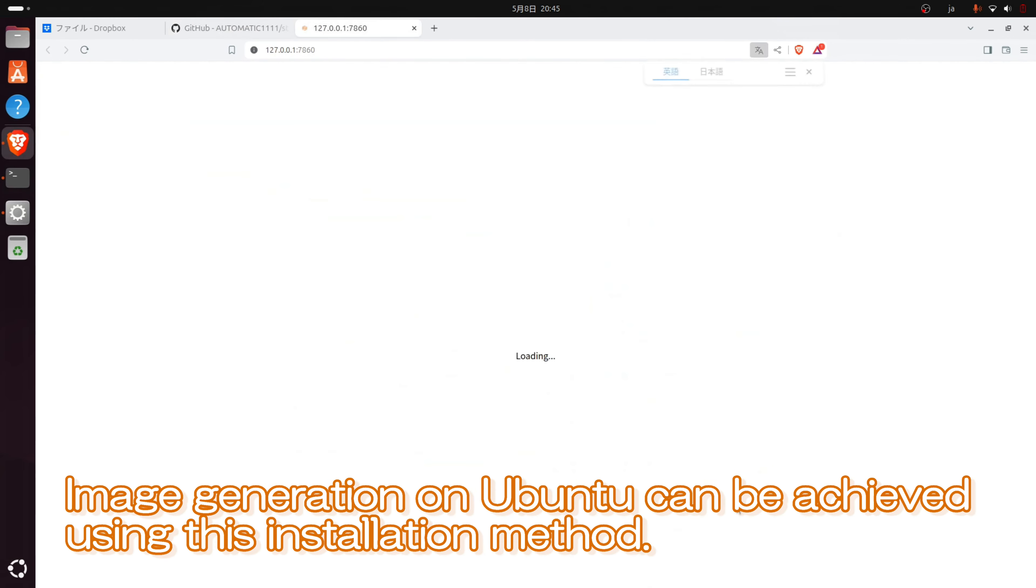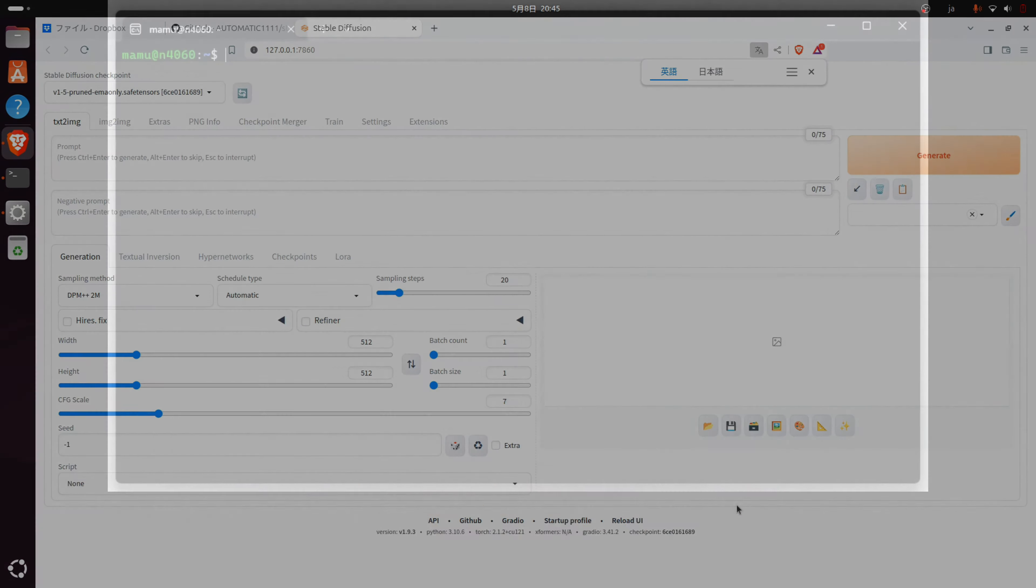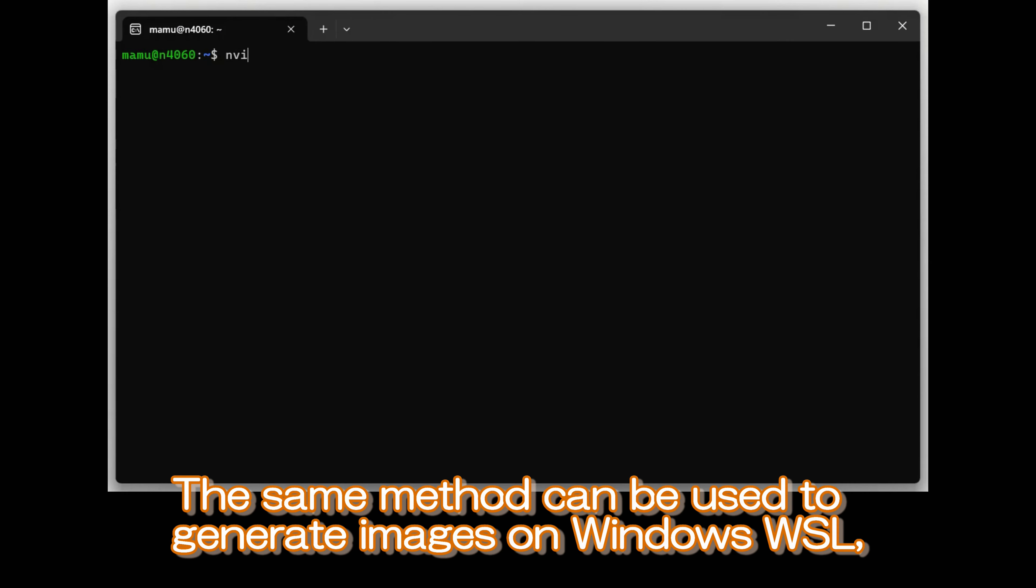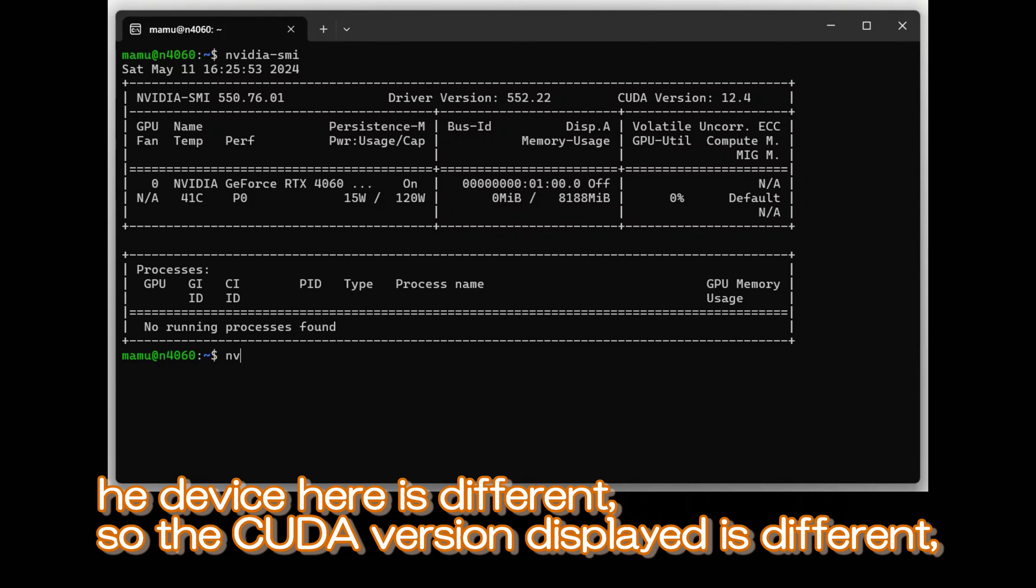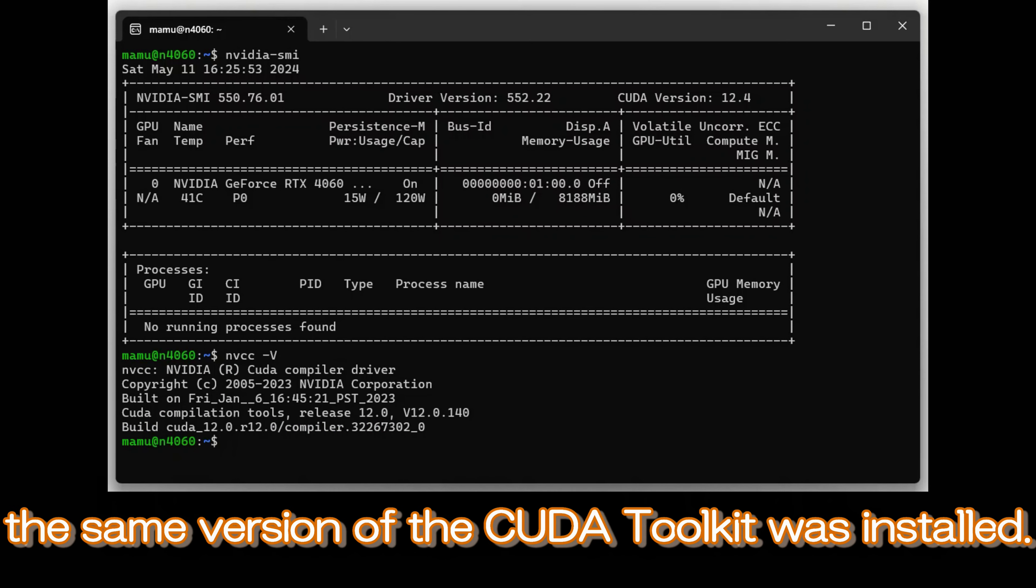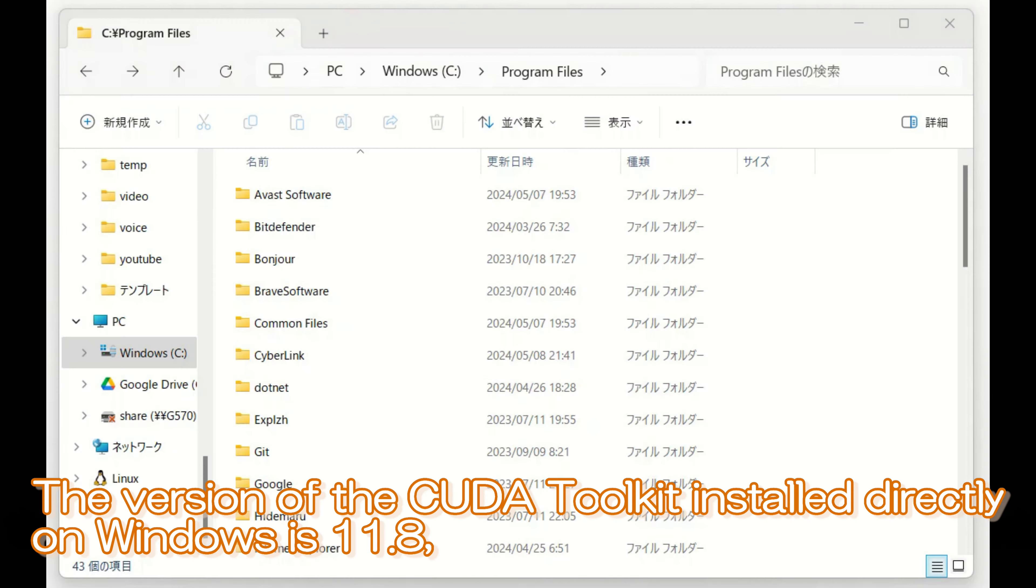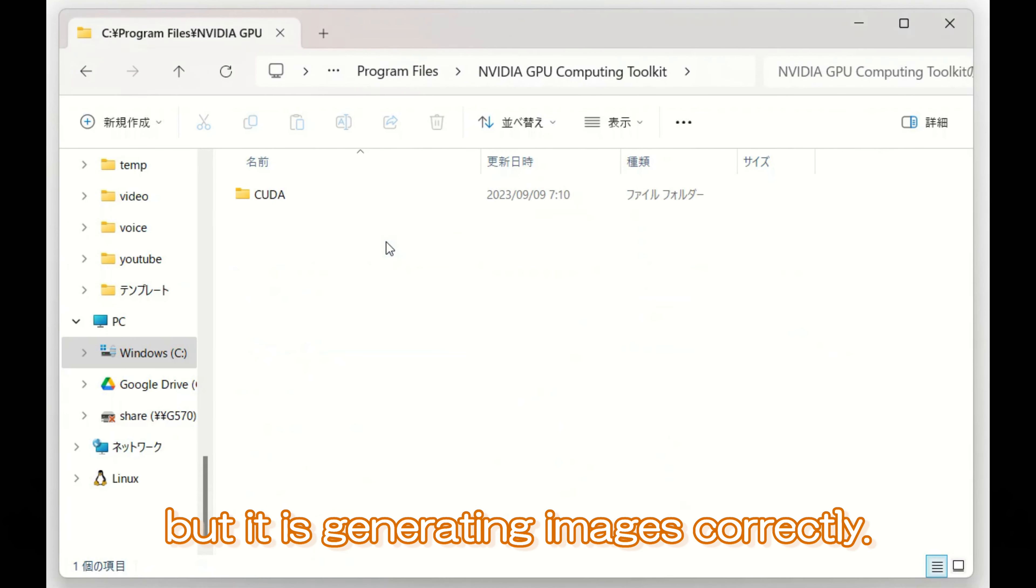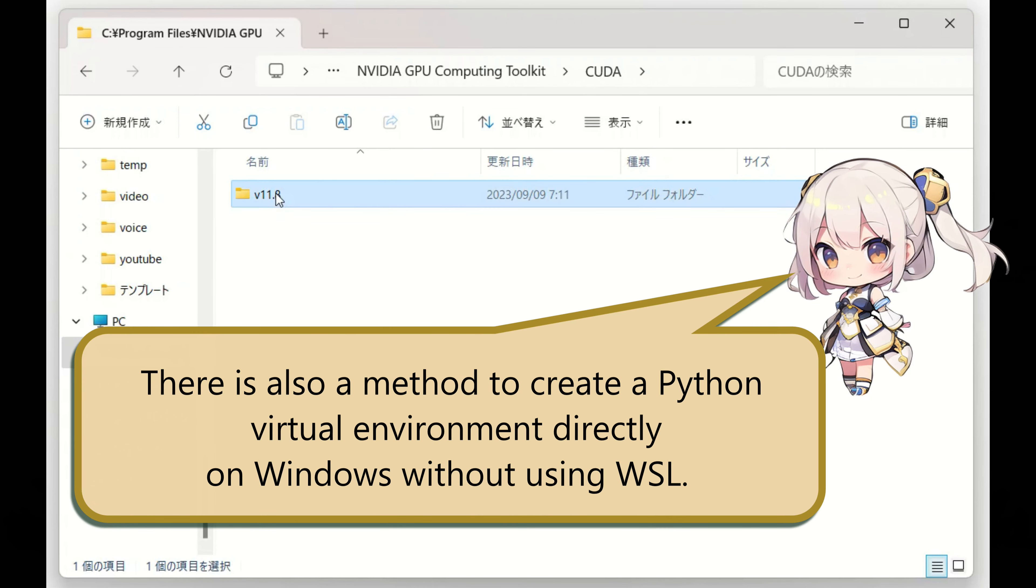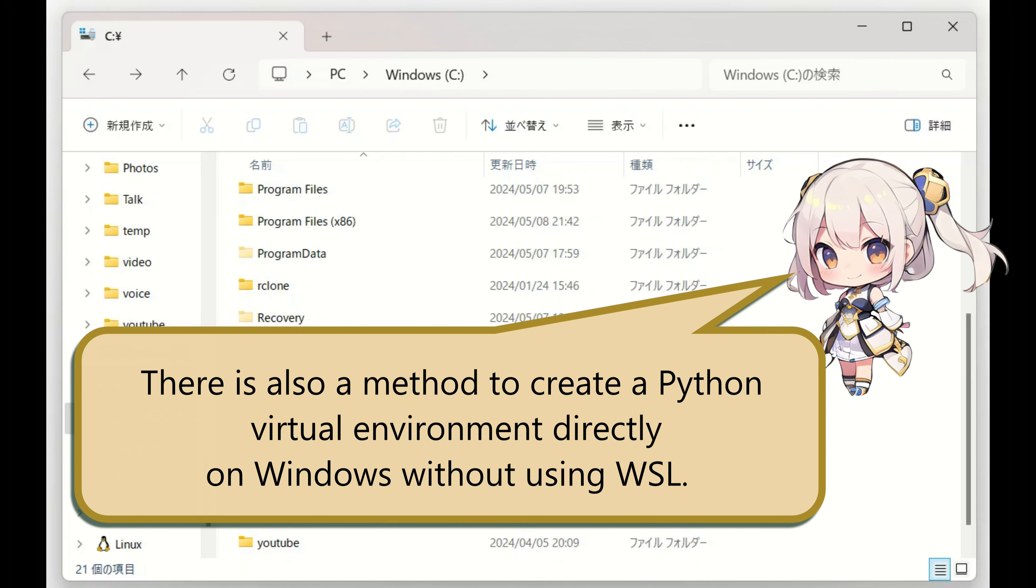Image generation on Ubuntu can be achieved using this installation method. The same method can be used to generate images on Windows WSL, so why not give it a try? The device here is different, so the CUDA version displayed is different, but since it's the same Ubuntu 24.04, the same version of the CUDA toolkit was installed. The version of the CUDA toolkit installed directly on Windows is 11.8, but it is generating images correctly. There is also a method to create a Python virtual environment directly on Windows without using WSL.